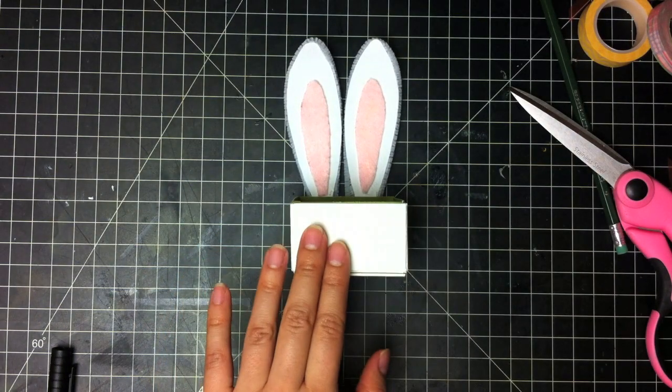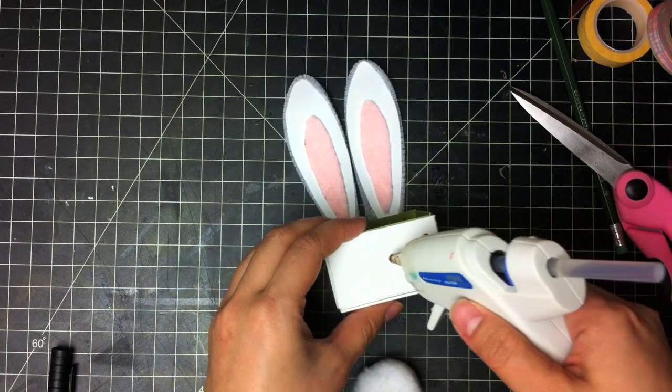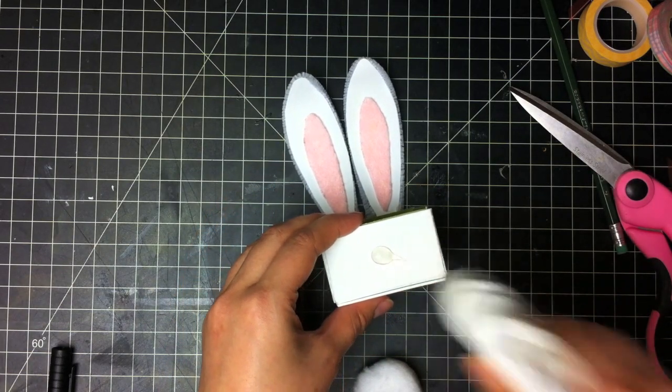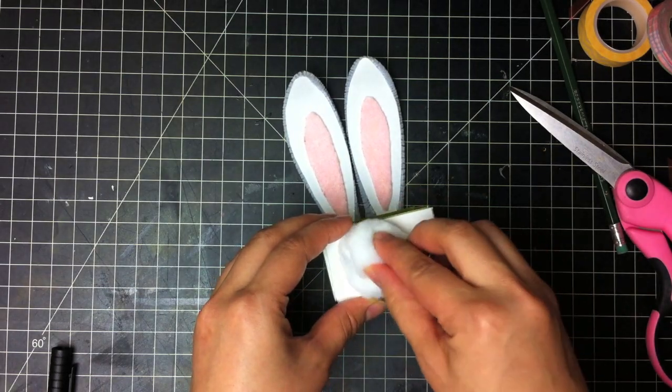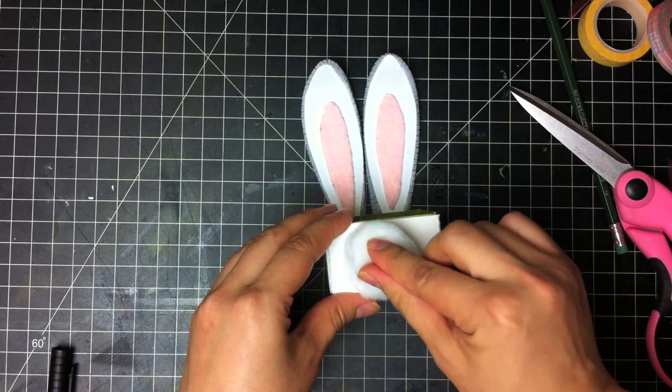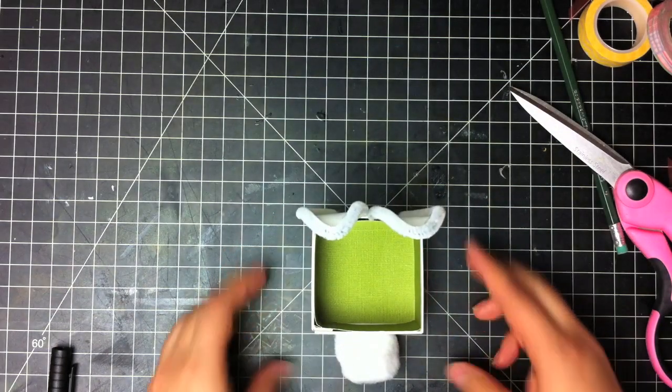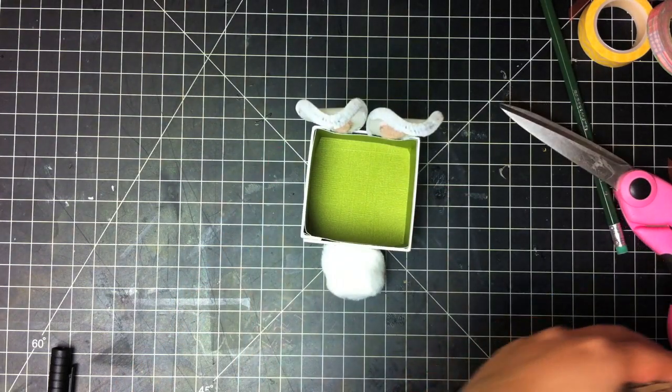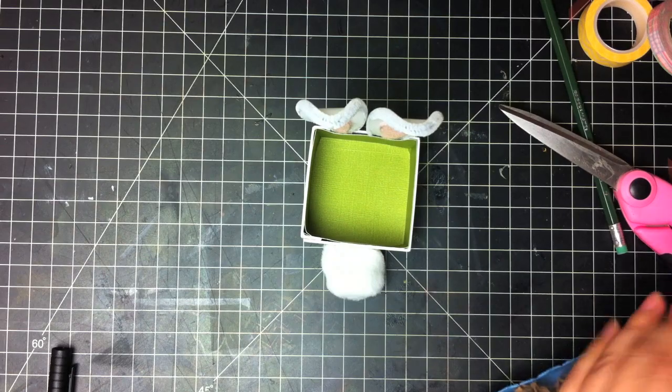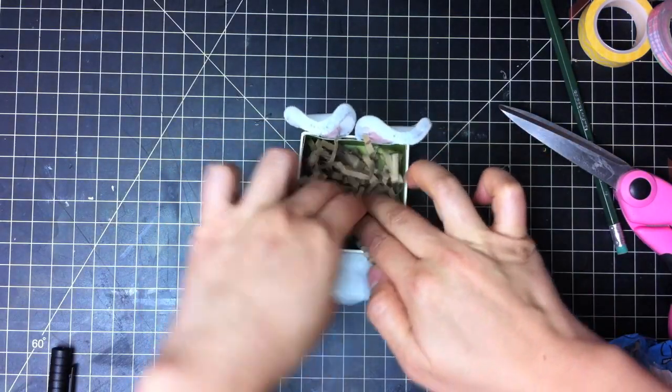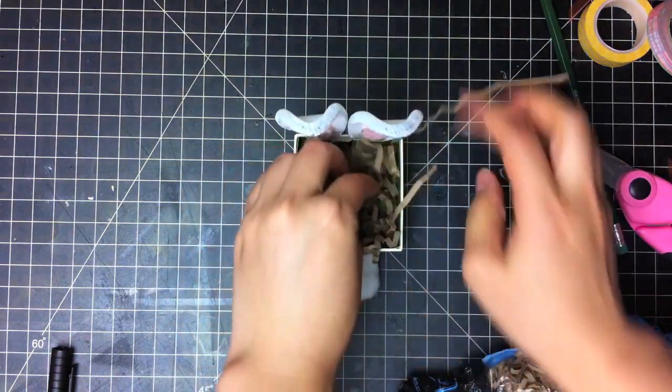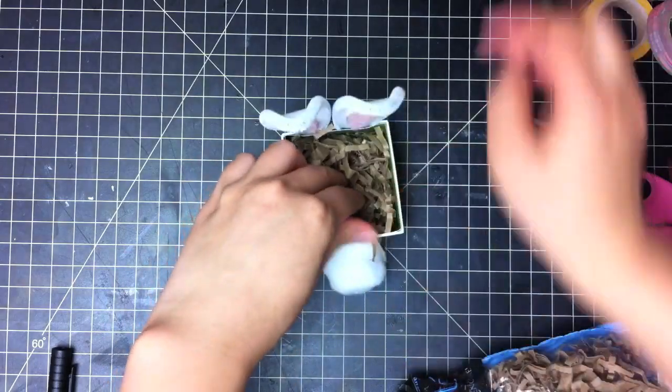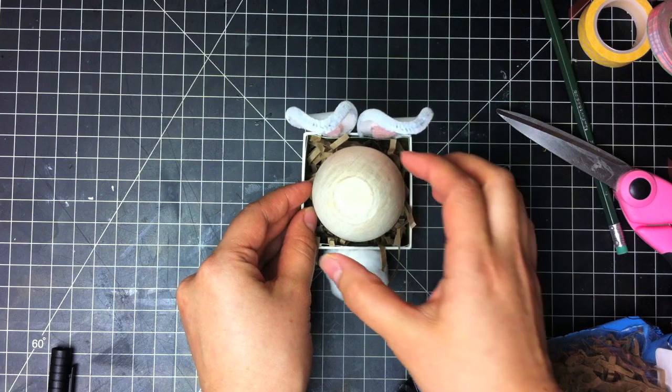The finishing touch is to glue the little bunny tail right there on the outside of the box. Again, you can use craft glue or hot glue. And then you can add some filler into your little box, some crinkle cuts for your egg. So that's part one of the tutorial.